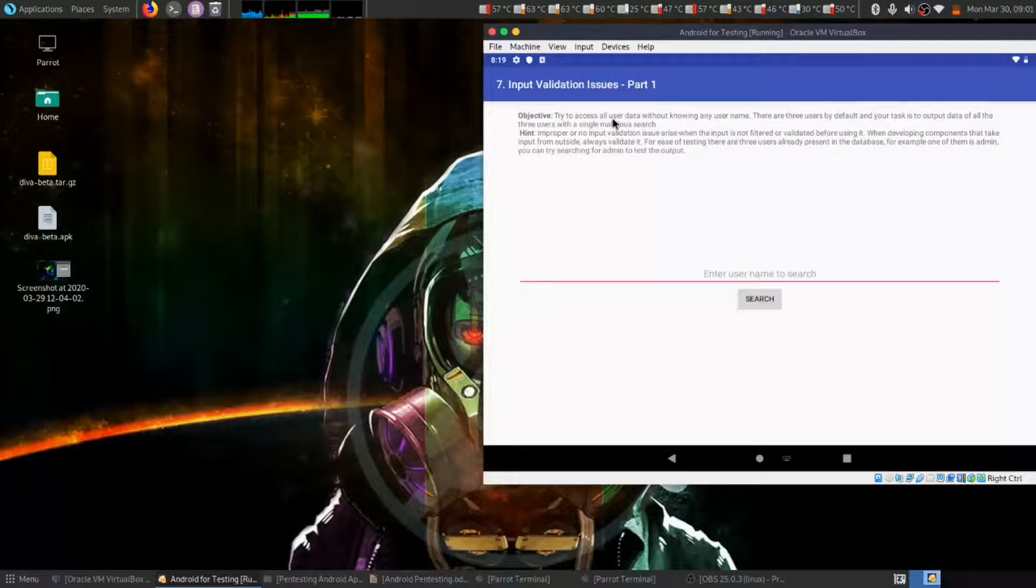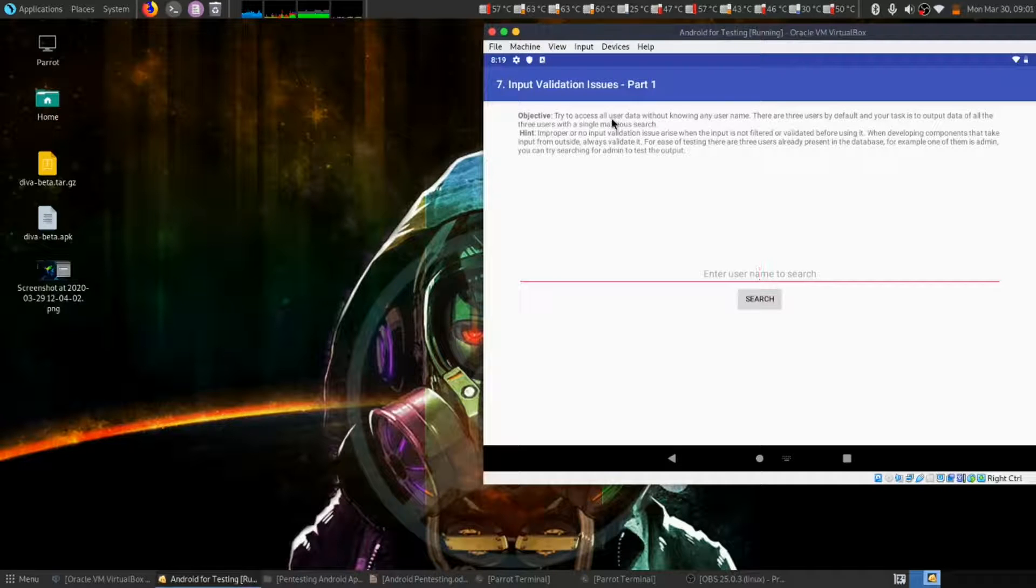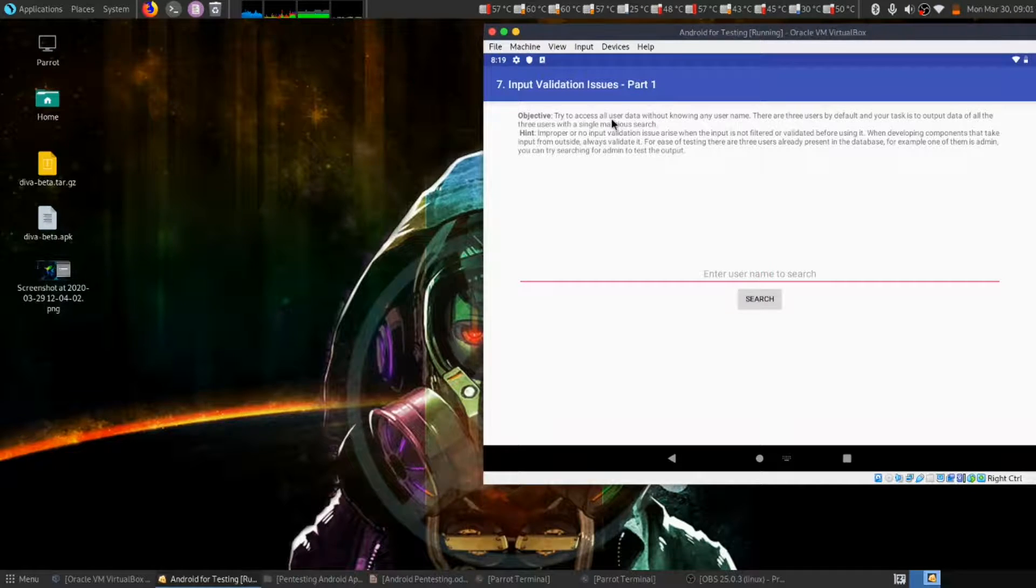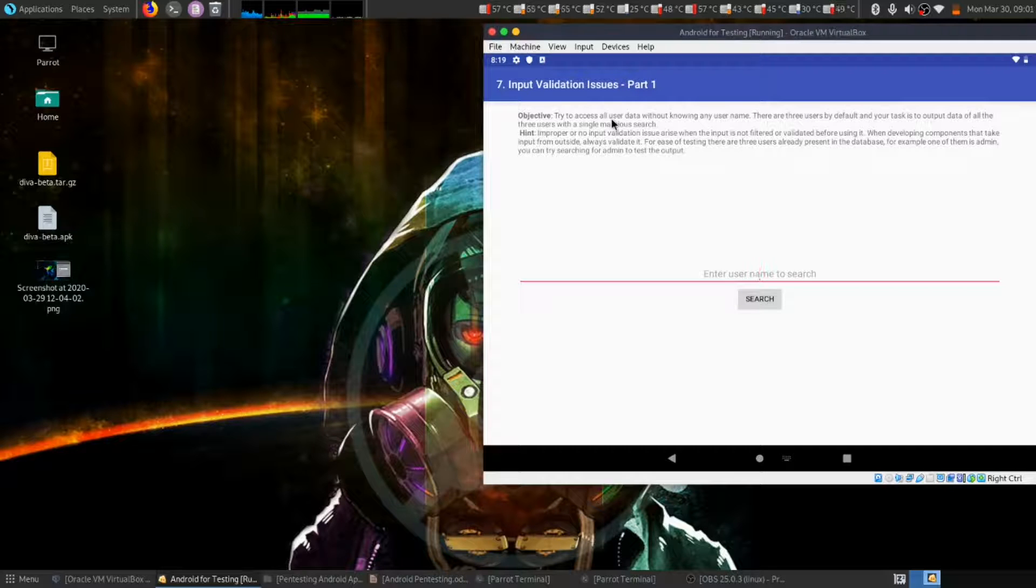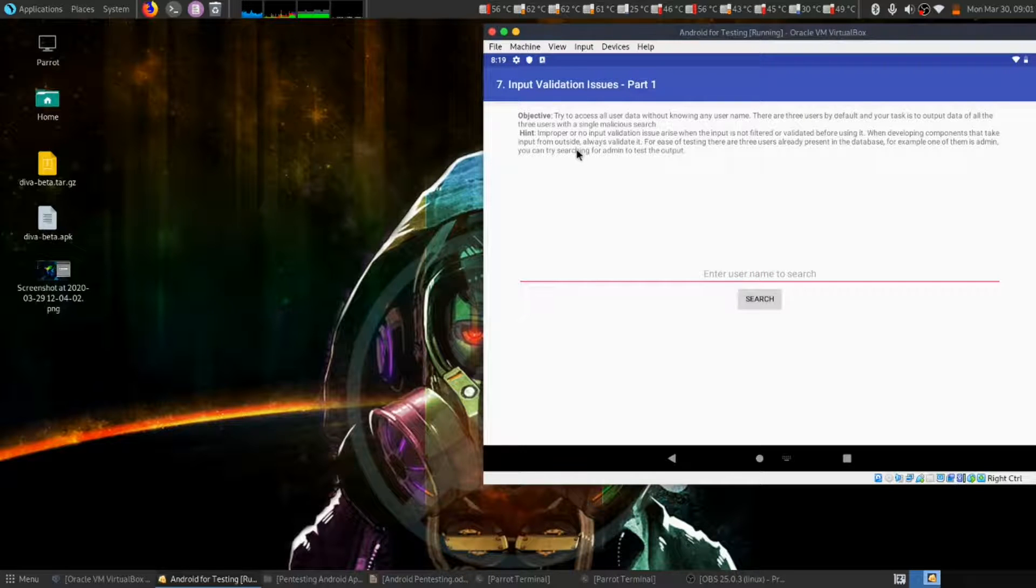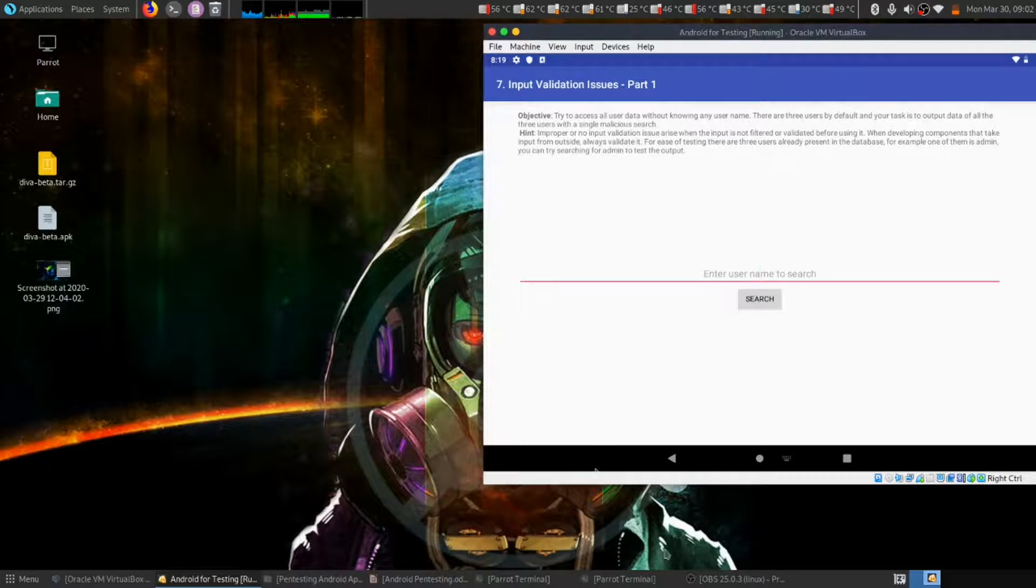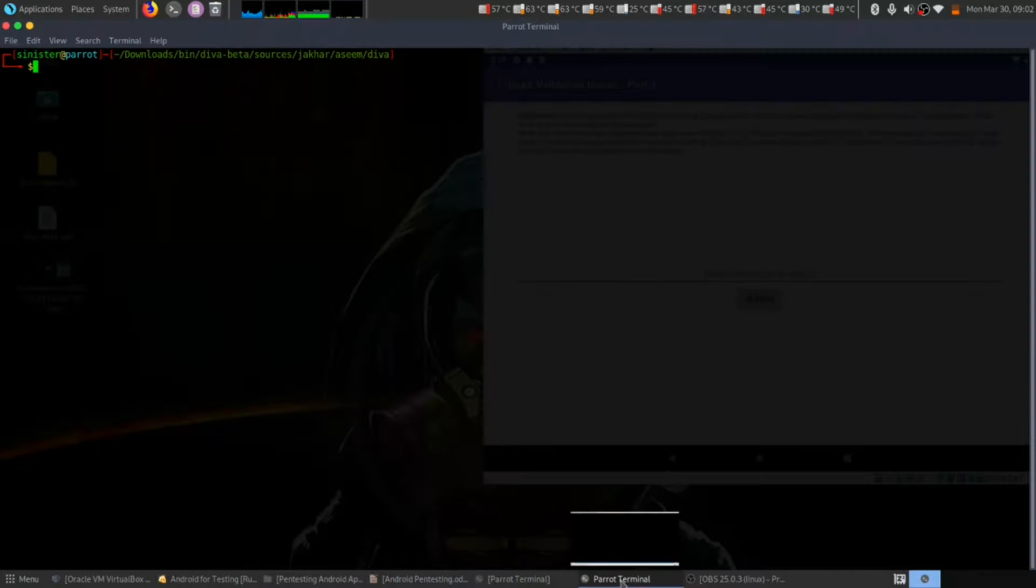This is a classic SQL injection vulnerability. Let's proceed. First, let us try to see the code.